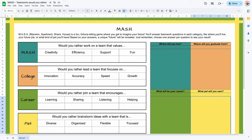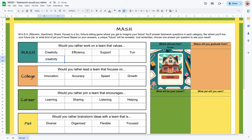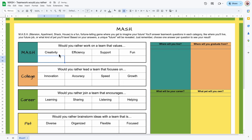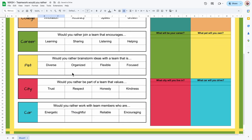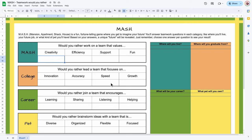I do want to show you the teamwork activity that I created. It's a 'would you rather' type of activity that asks simple questions like: would you rather work on a team that values creativity, efficiency, support, or fun? You just type in the word and this student would live in a house. Students fill up all of these — there's no content, it was just for fun. Students really did enjoy this. I will link this in the description below.